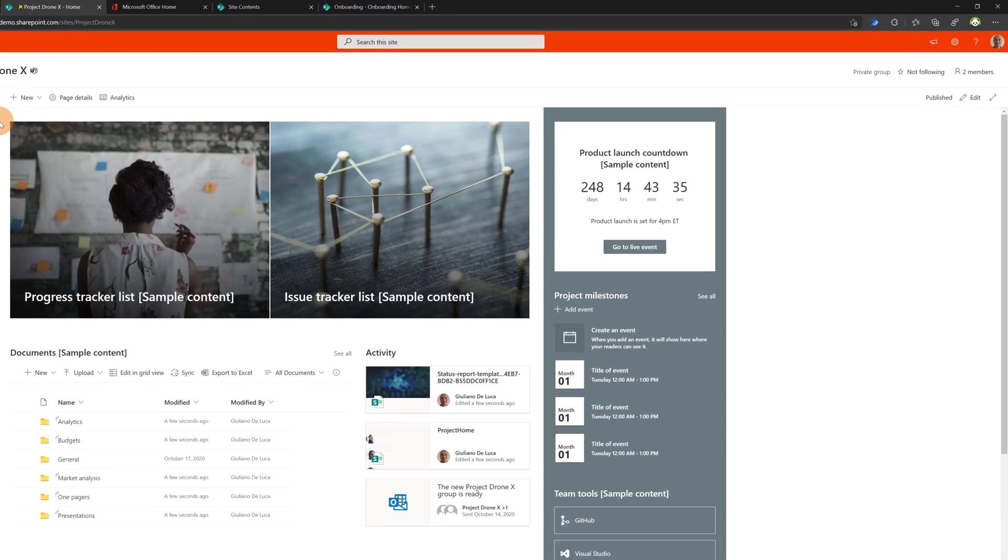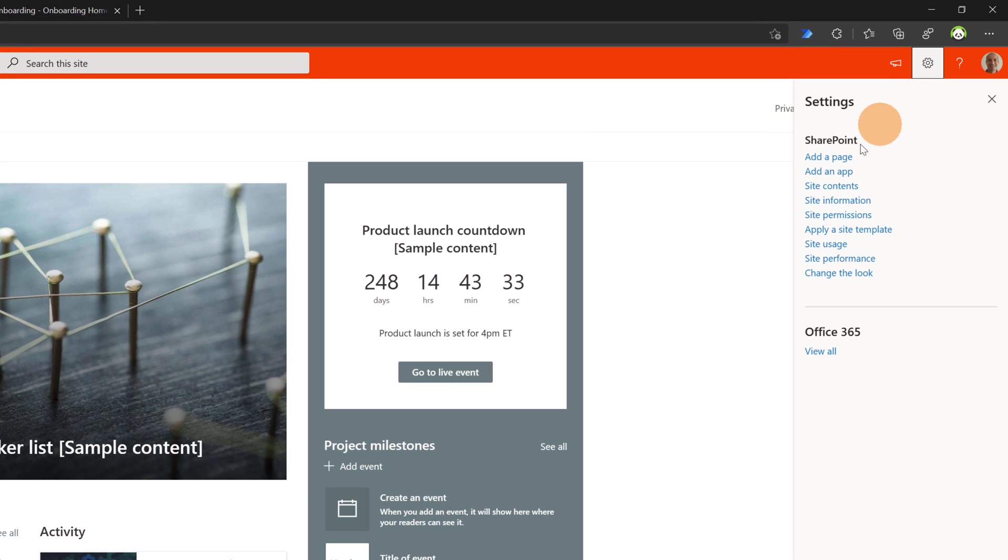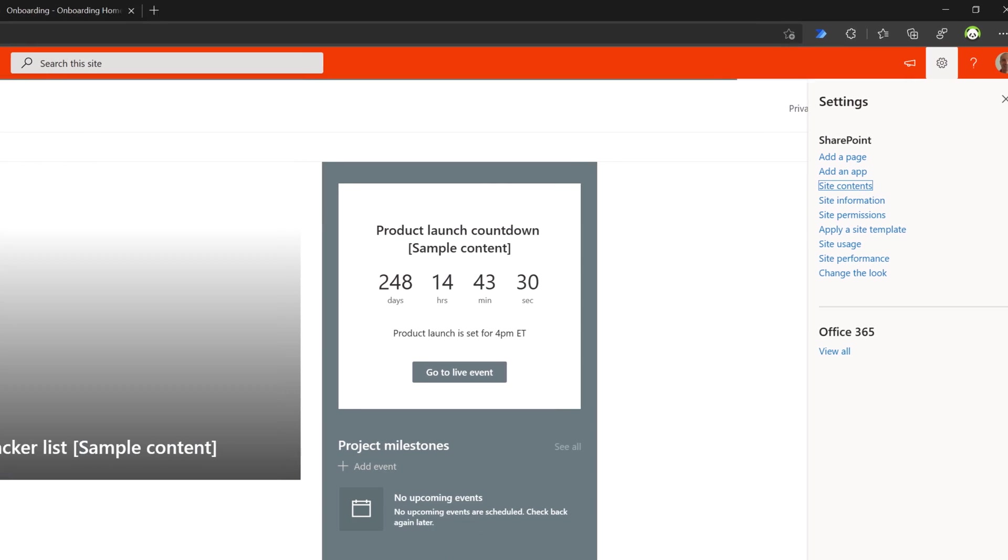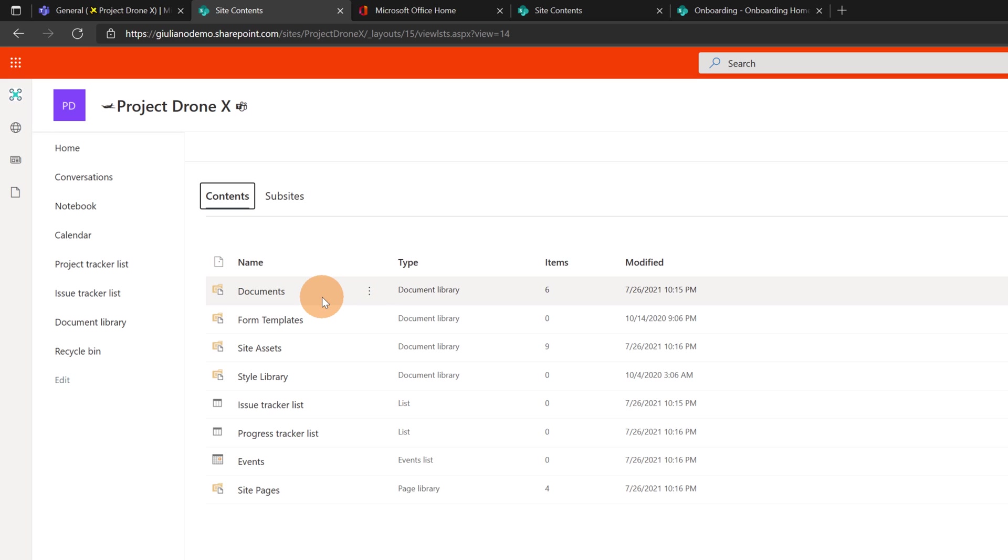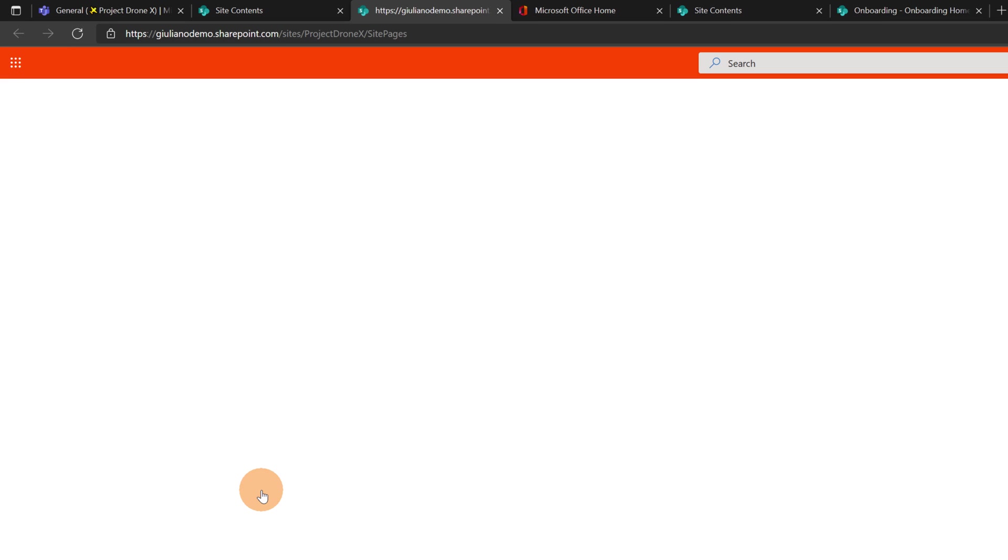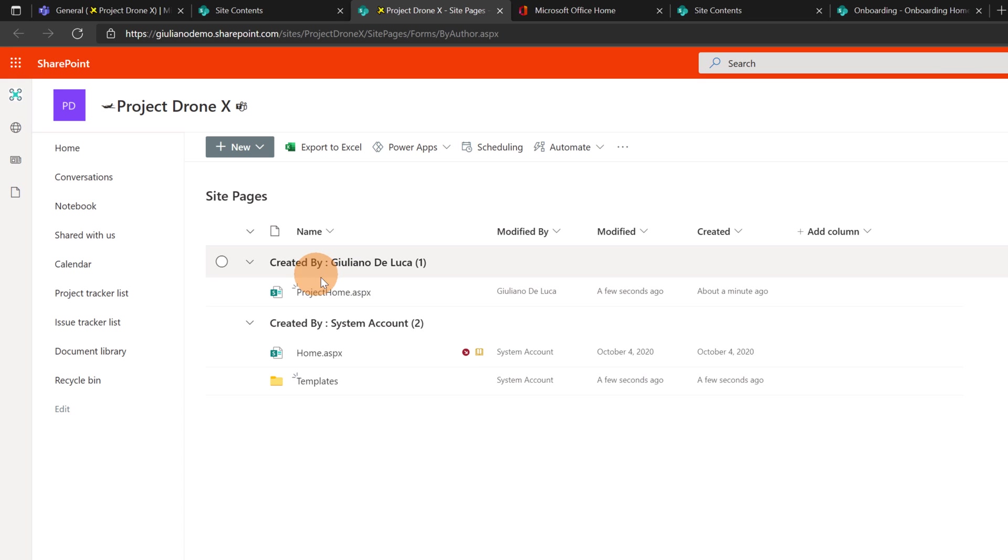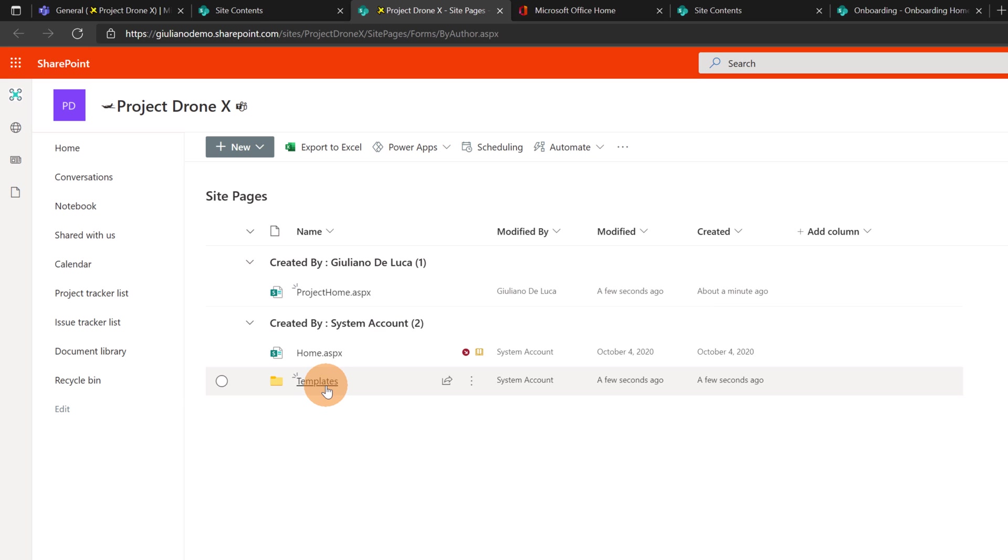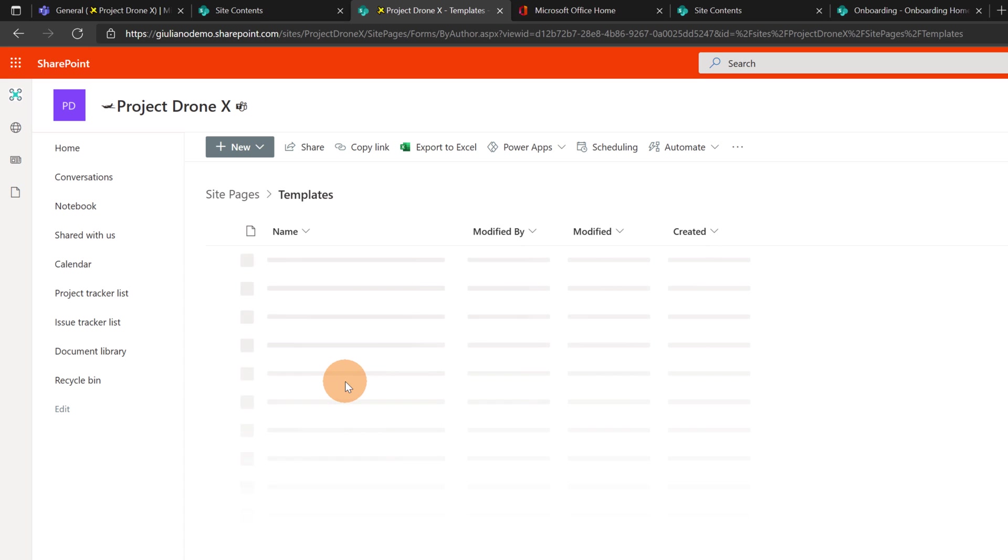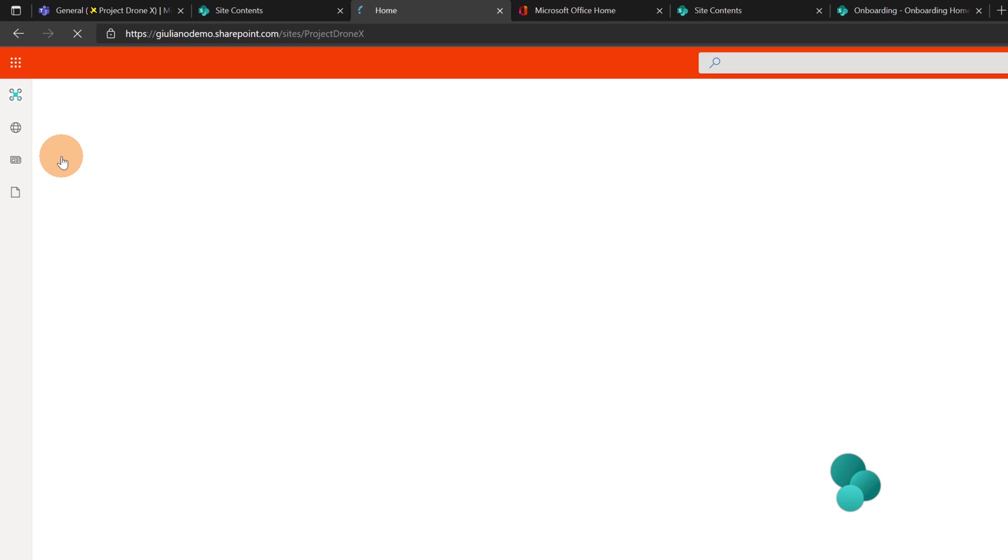There is no navigation here. I can click on the wheel icon and go in site contents just to see if there are additional pages added. Clicking on site pages. There are no other pages. There is just one which is the project home. But I have the folder templates. This means that there is a page template applied for this site.